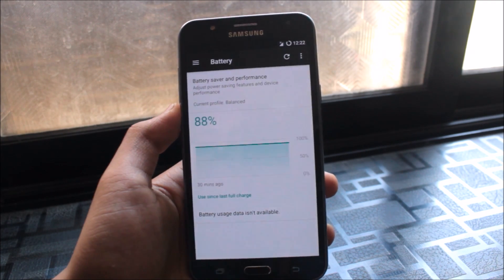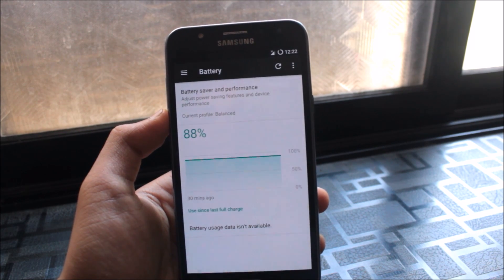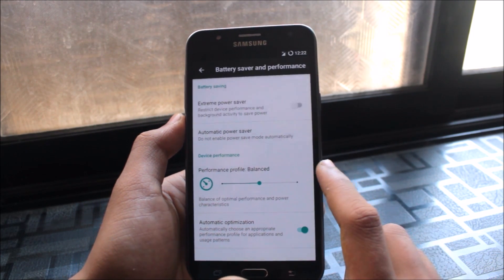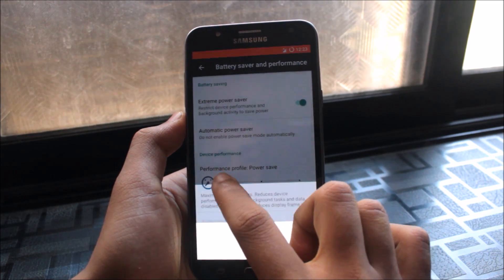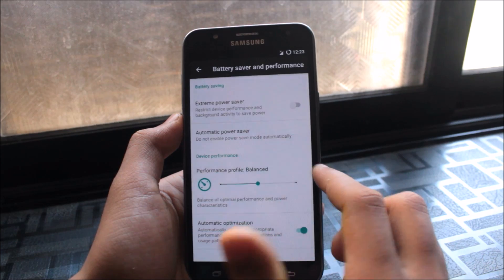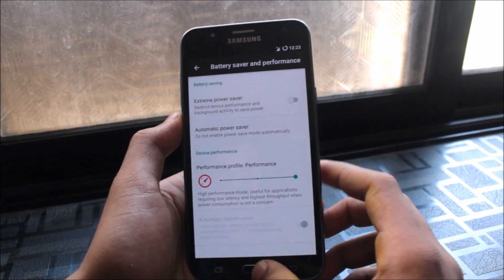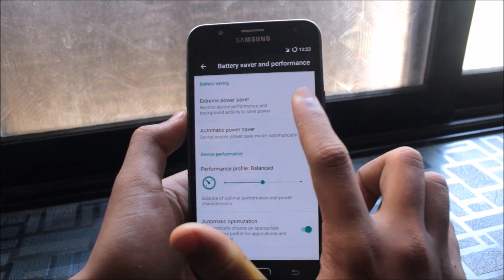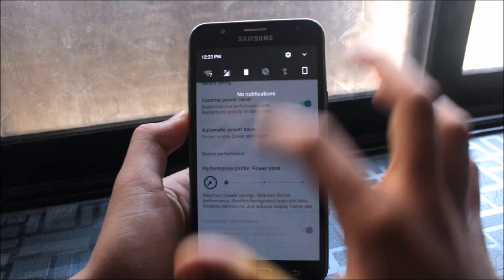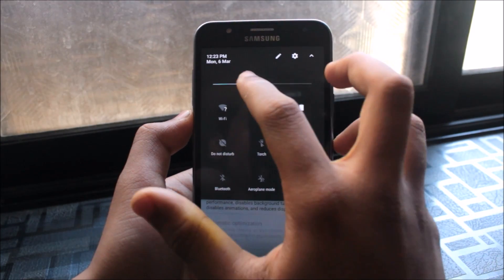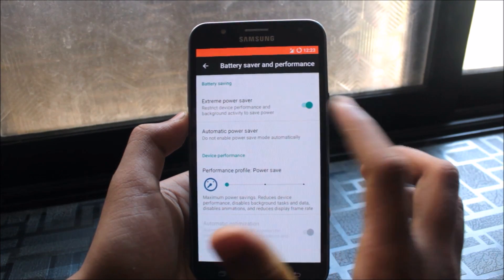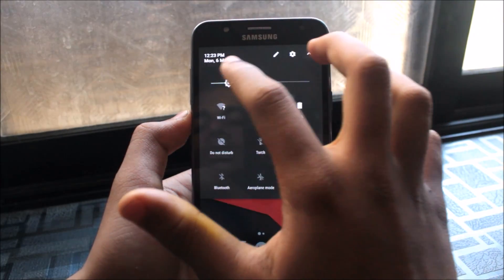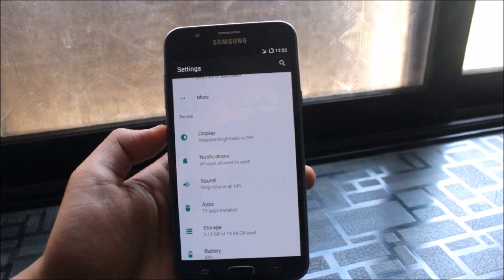In Battery settings, there's a battery saver available from Lollipop onwards. You can set the performance mode to Balanced for moderate use or Performance for full power during gaming. There's also an Extreme Power Save mode. Automatic Power Save can be configured to trigger at 15% battery or another level of your choosing, which helps extend your device's battery life significantly.